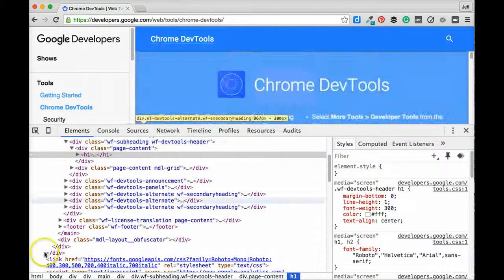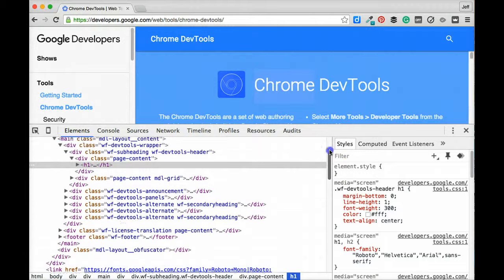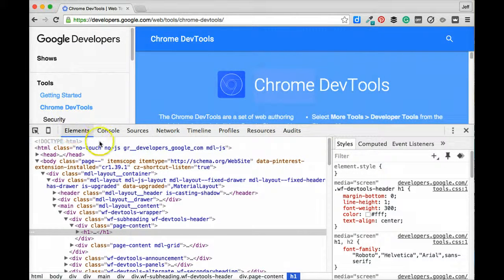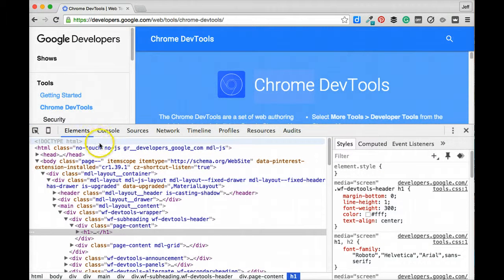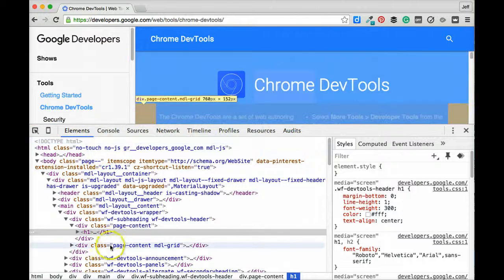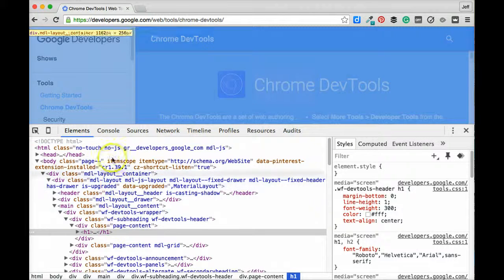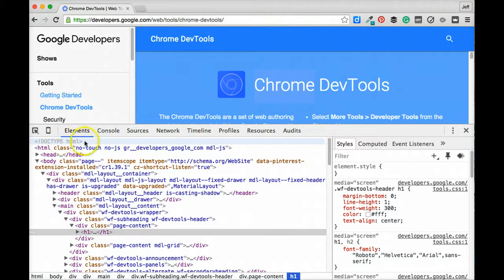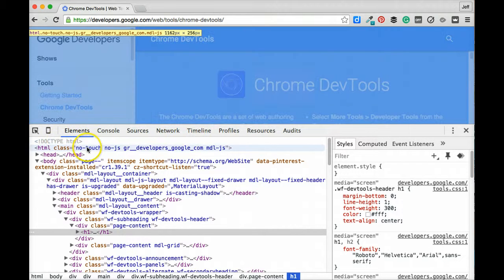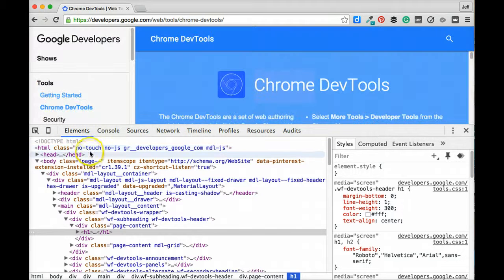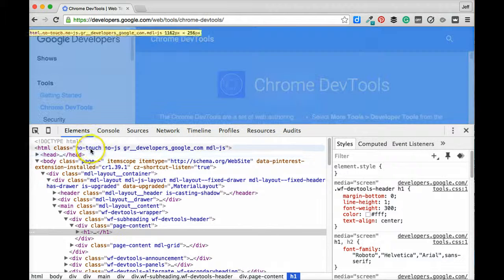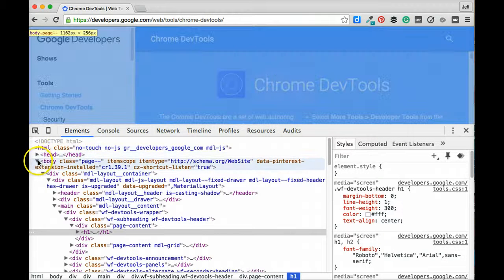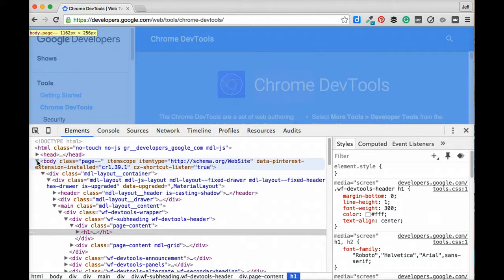Now in this large panel here on the left hand side of the elements pane, we actually get our entire HTML document rendered for us within the DevTools. So we can see here that this begins with a doctype declaration, and then below that we have our HTML tags, some head tags, and our body tags.